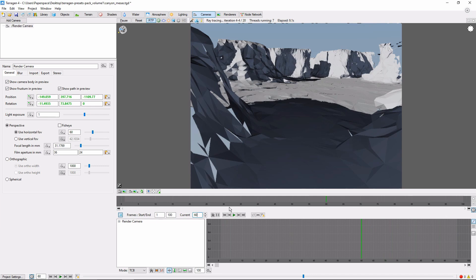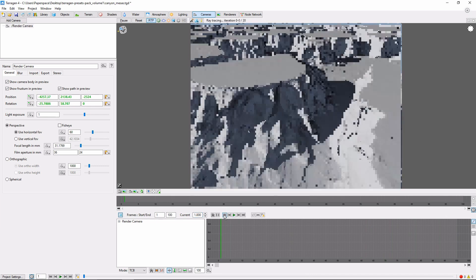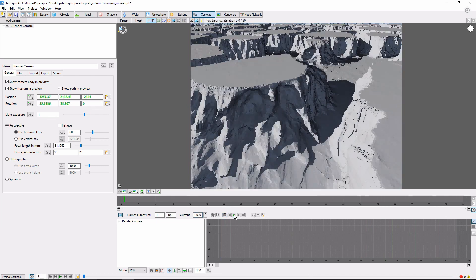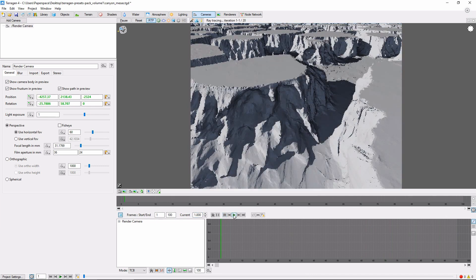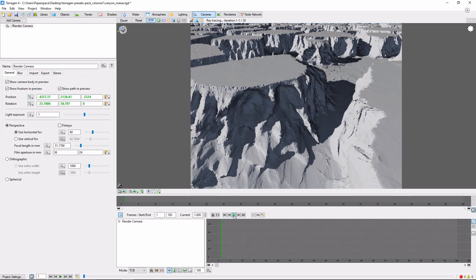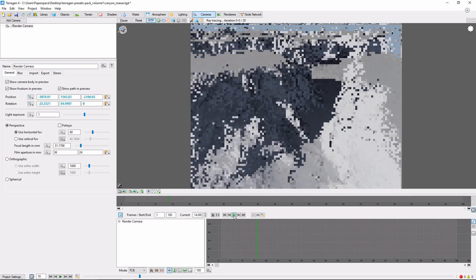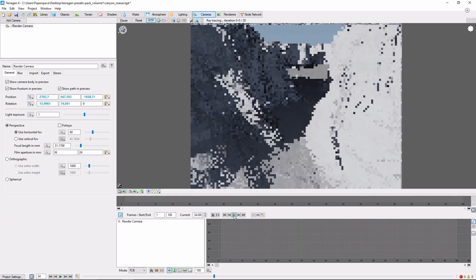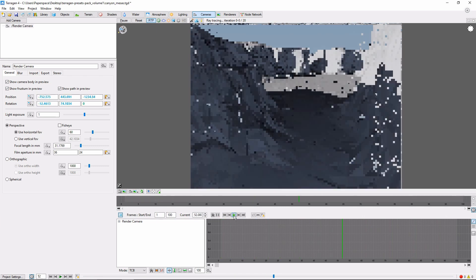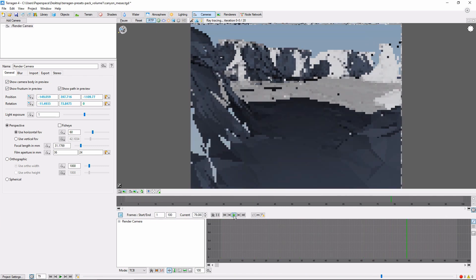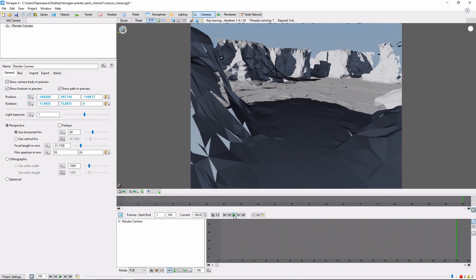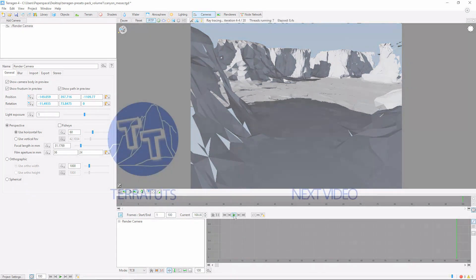To see our results, we can use these buttons here to return to the start of the animation. Click the play button. And hey, we're flying down the canyon like a regular pod racer. In another video, we'll cover the rendering process for animations.